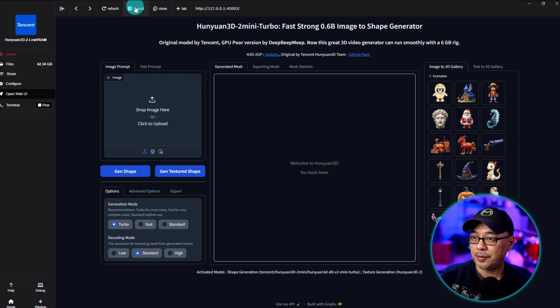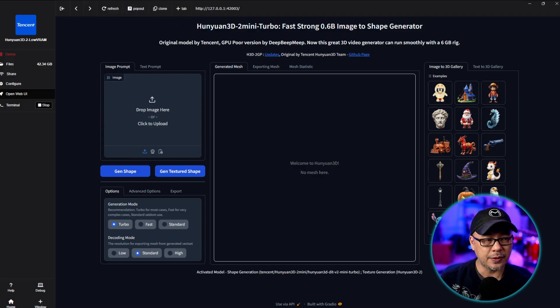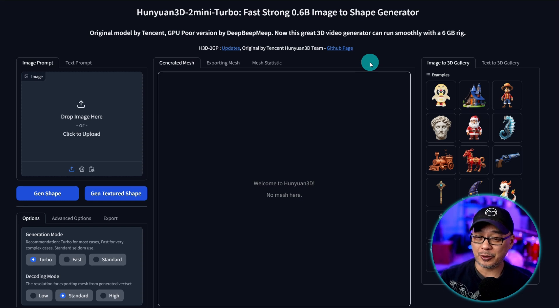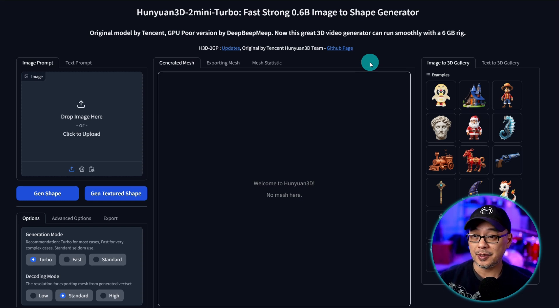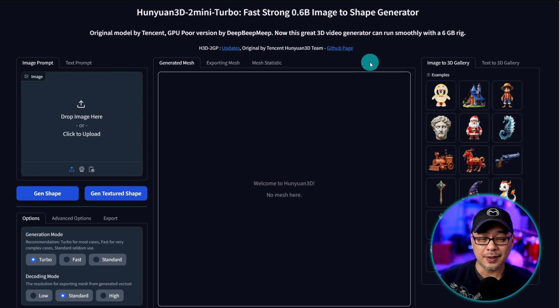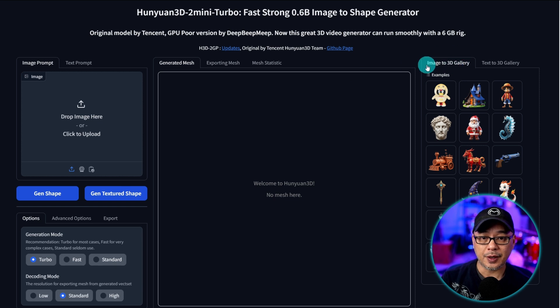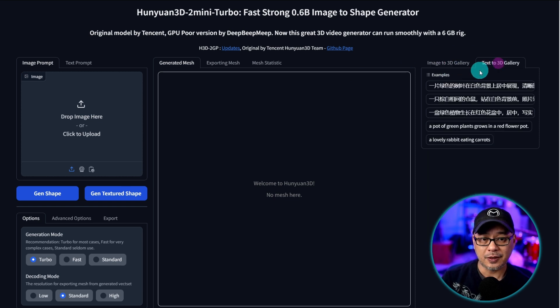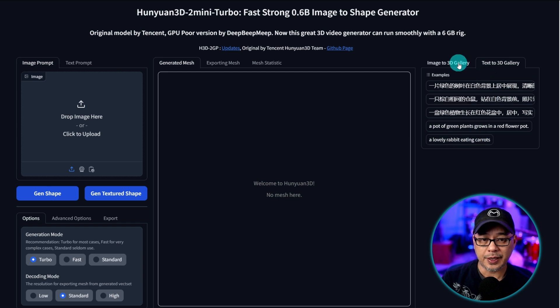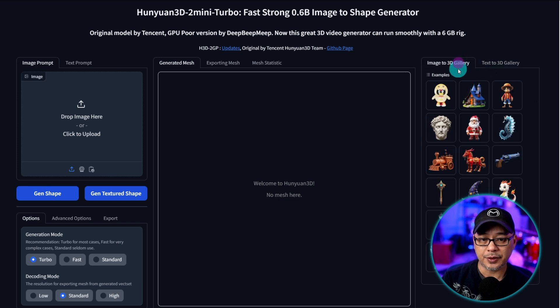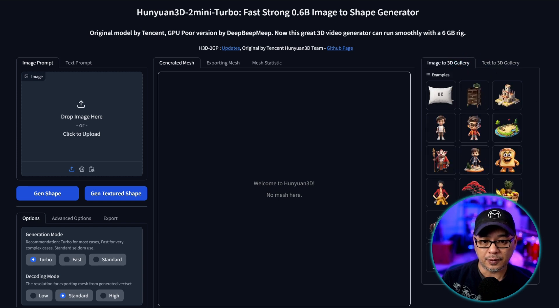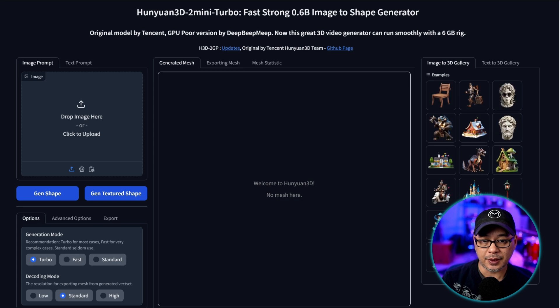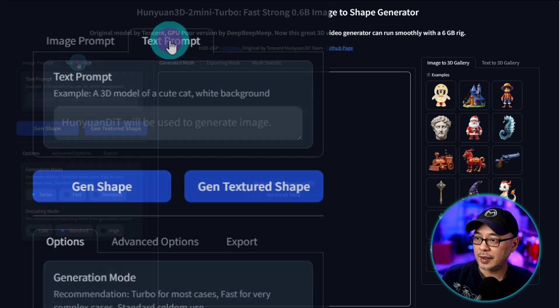All right let's pop this out into a browser. Now full disclosure this is my first time using this so we're learning it together. So it looks like there's an image to 3D gallery here which is great. Text to 3D gallery. I guess we can do text to 3D which is great and there's quite a few examples here that we can use.